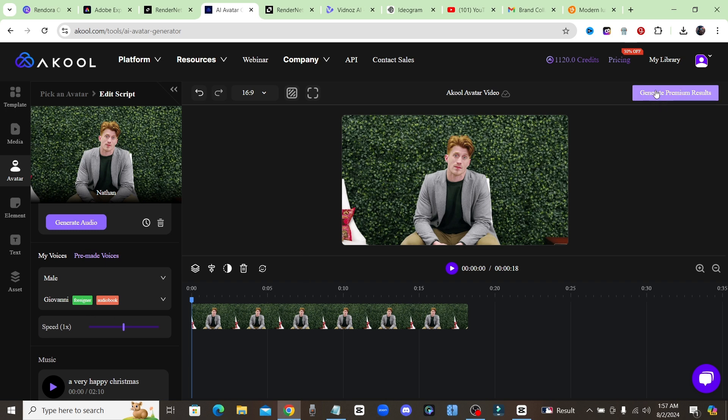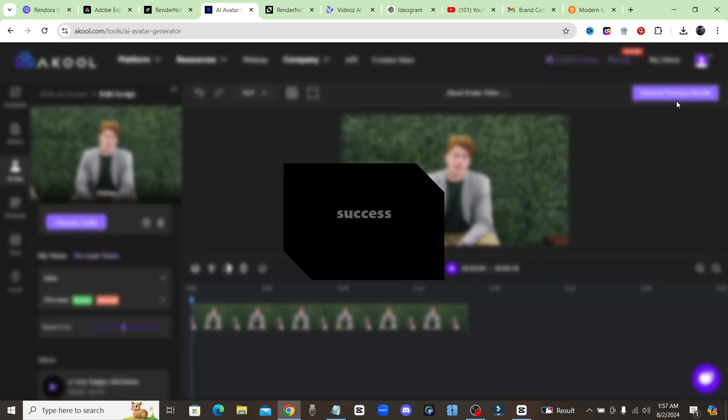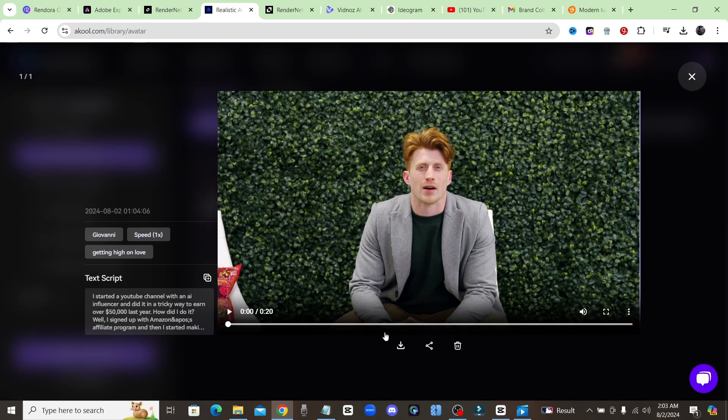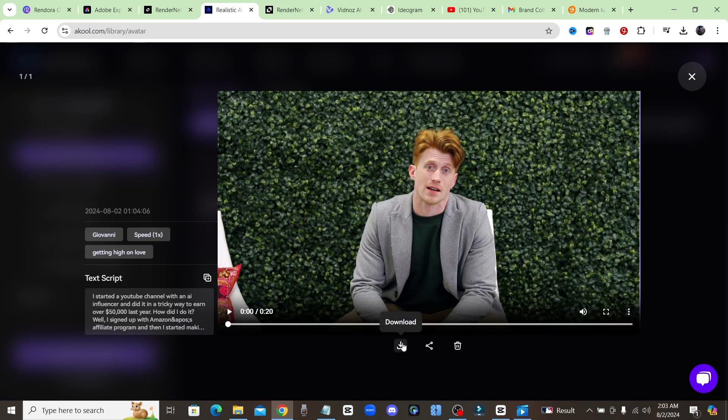Go ahead and click right here where it says generate premium results and you can see for 1080p it costs 20 tokens and for 4K it costs 80 tokens for this clip. So I'm going to go ahead with the 1080p. Now as you can see right here you have a download button so we could go ahead and download our clip from our avatar.